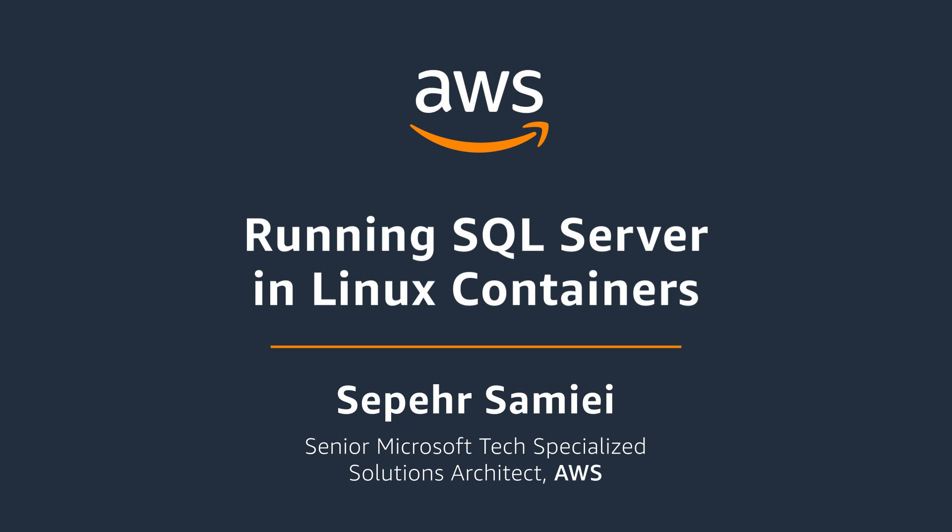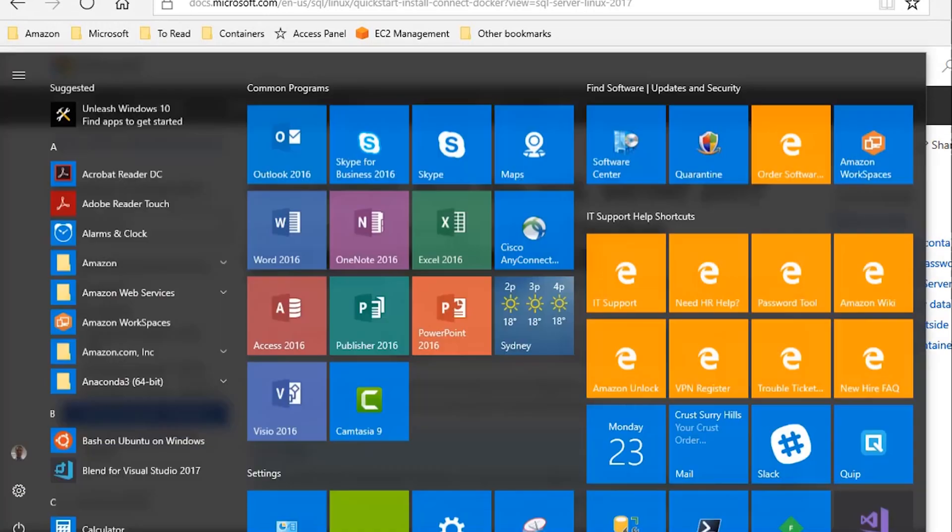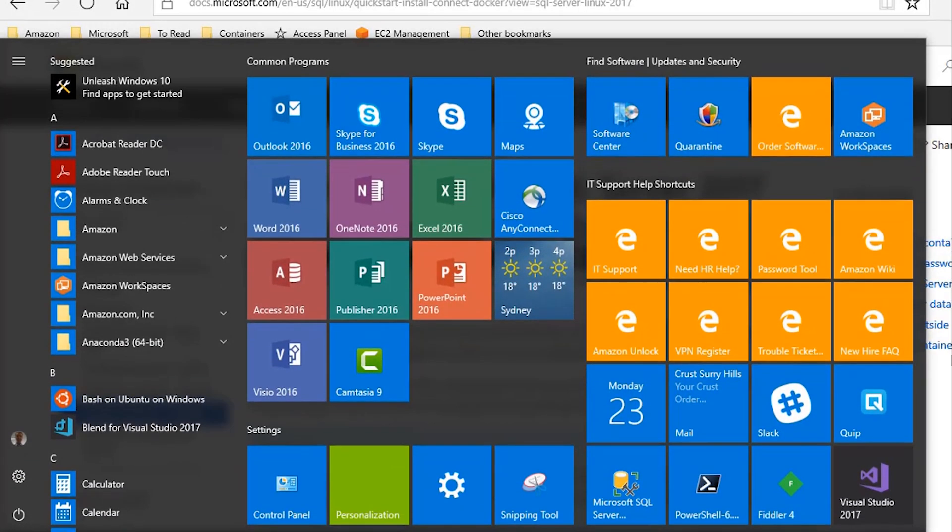To start with, we'll see how we can run SQL Server in a container running inside Windows 10. And that's what's actually on my laptop. I have a laptop here and I have Windows 10 installed on it.